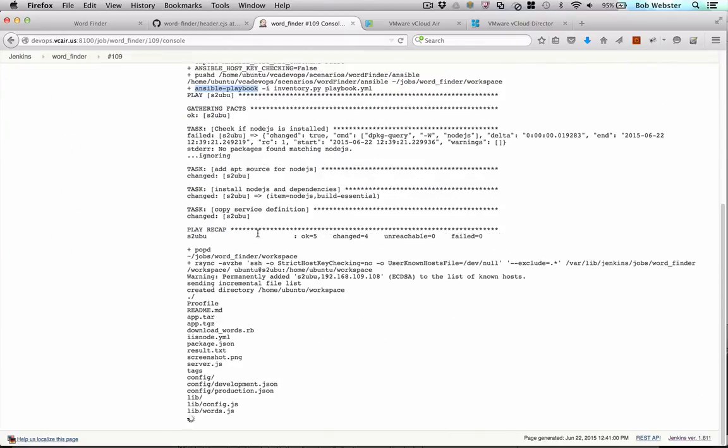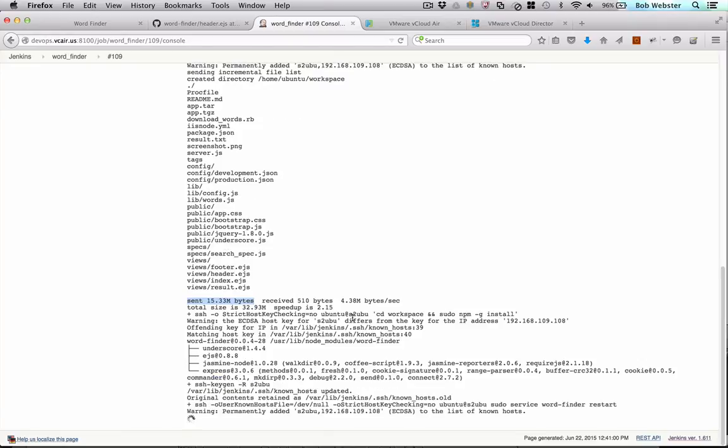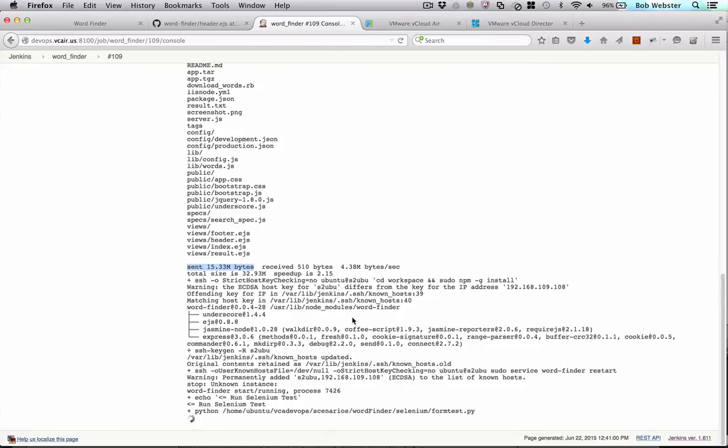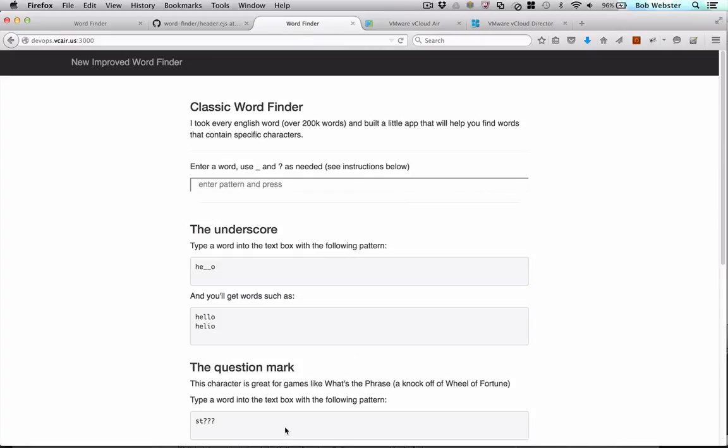Now that's done, we're using rsync to push the application over. So the full app's been pushed. And now we're going to restart the app and run Selenium tests. So now the tests have finished. So our build was successful.